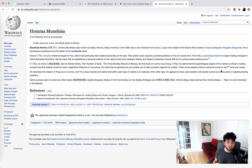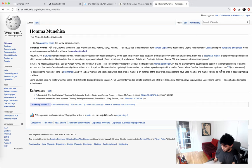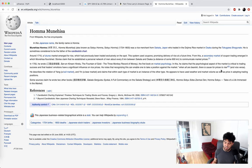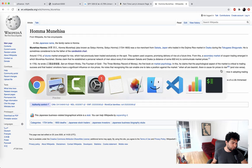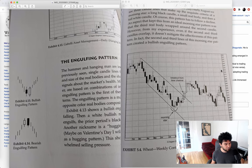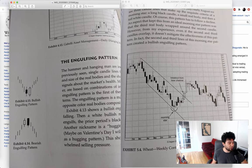I bookmarked a couple of pages here that we'll use as a launching point for our Python programs. I bookmarked the section on the engulfing pattern and the star patterns like the morning star. I took a couple of pictures with my phone and I'll bring them up on the screen. You can see he describes the engulfing pattern here — there's a downtrend, then there's a bearish candle, and then following that, there's a strong bullish candle that completely engulfs the previous candle.